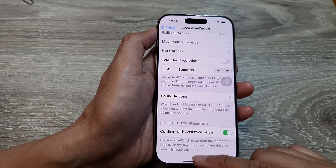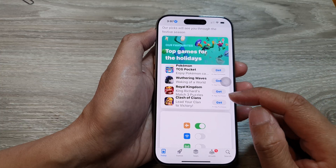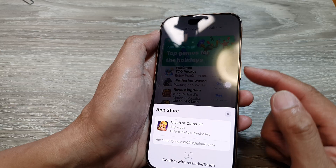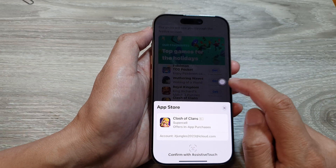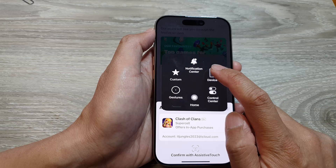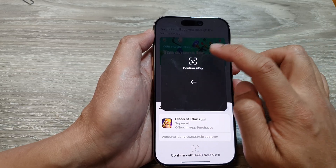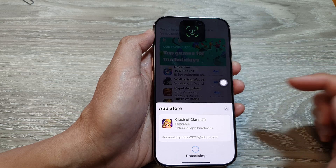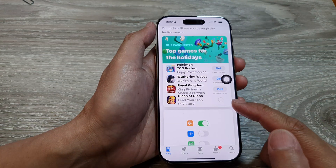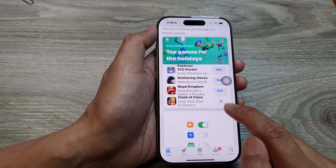Now if you go to the App Store and want to install an app, instead of having to double press on the side button, you can use Assistive Touch. Go into Device, then tap on More, then tap on Apple Pay, then tap on Confirm and Pay. Confirm with your Face ID to successfully install the app or make a payment.